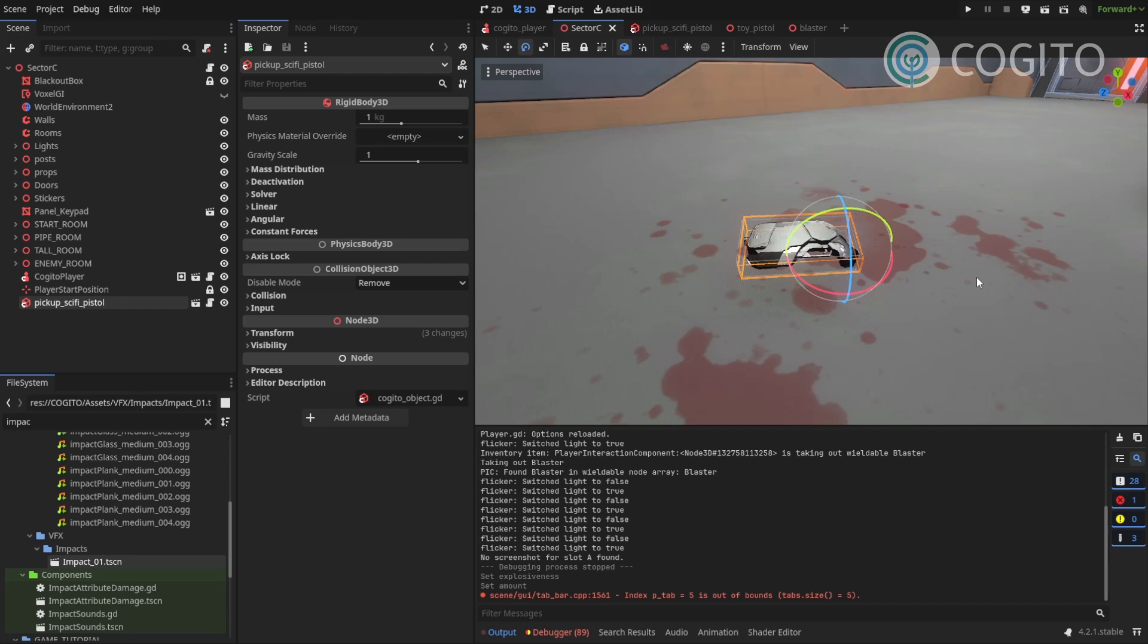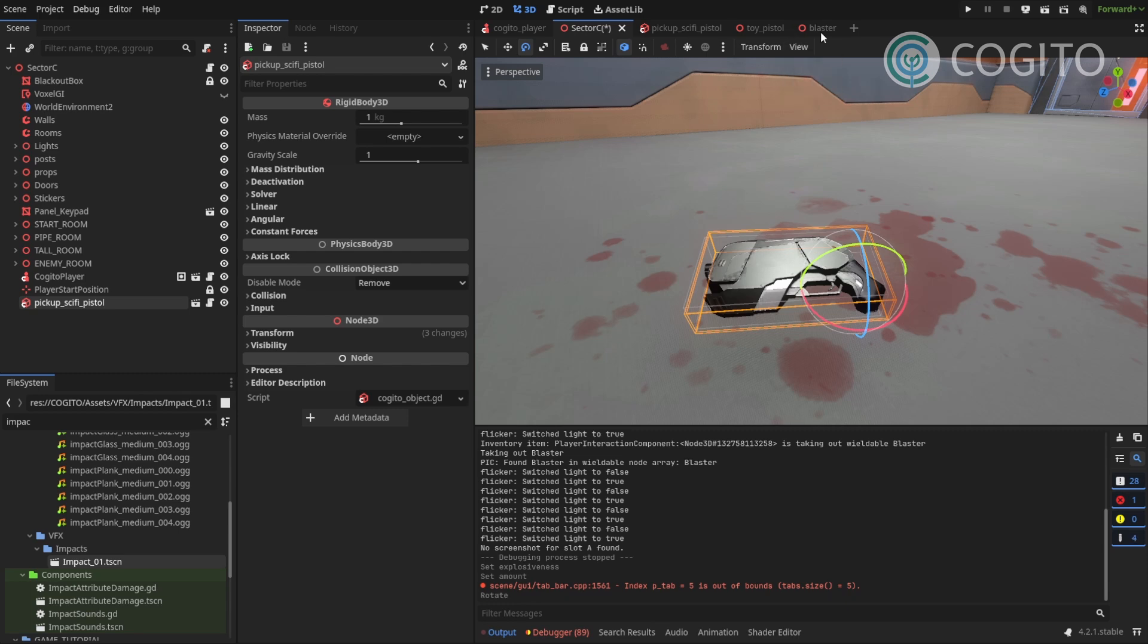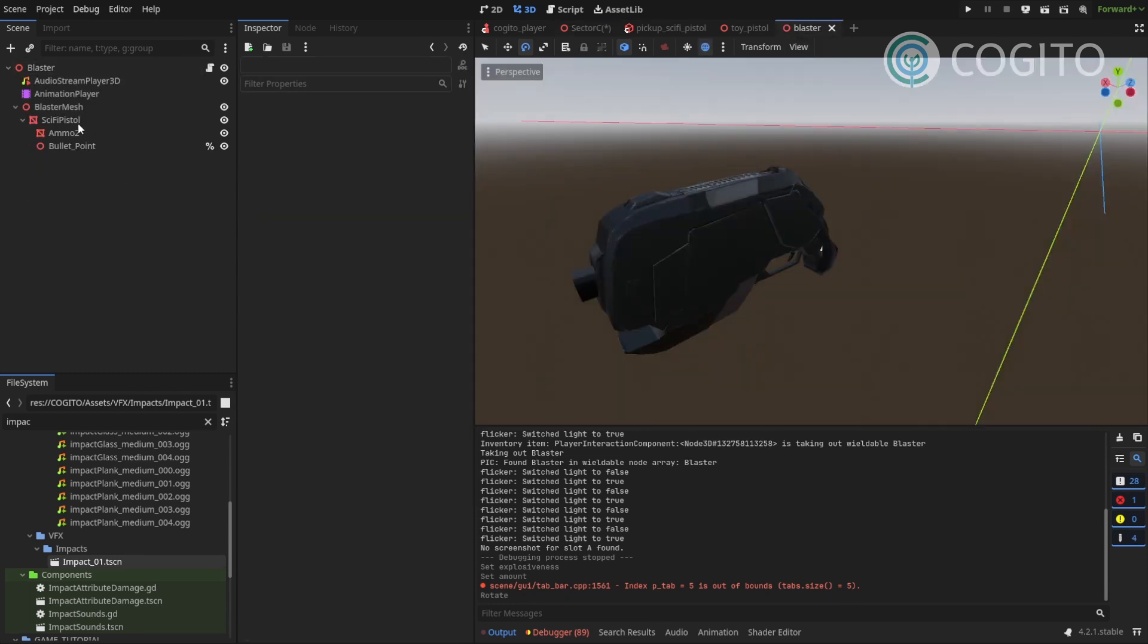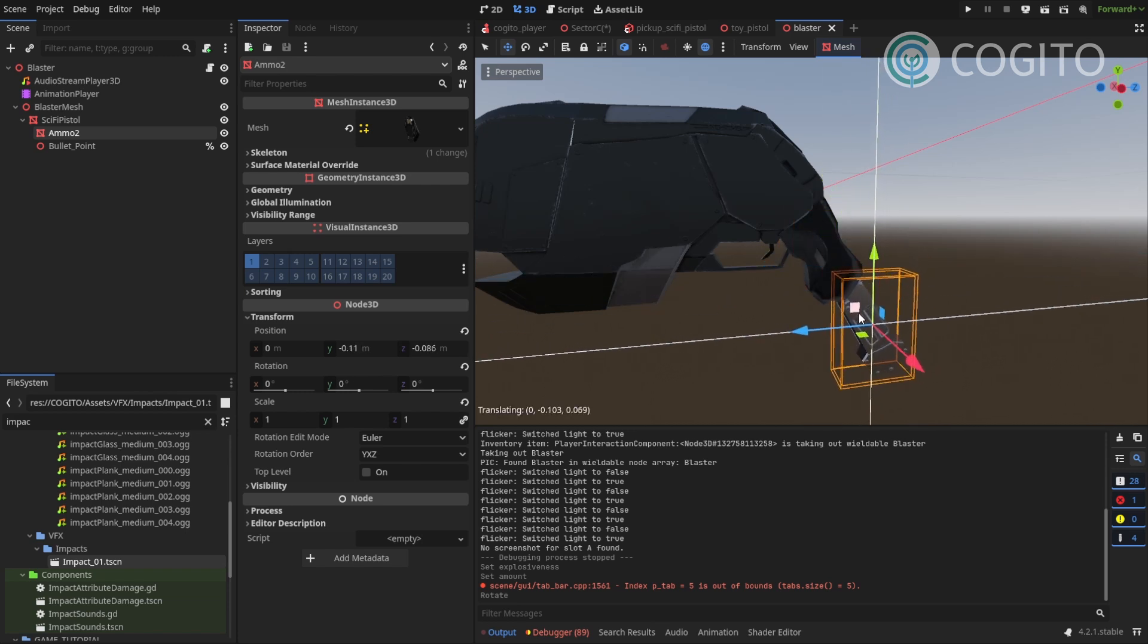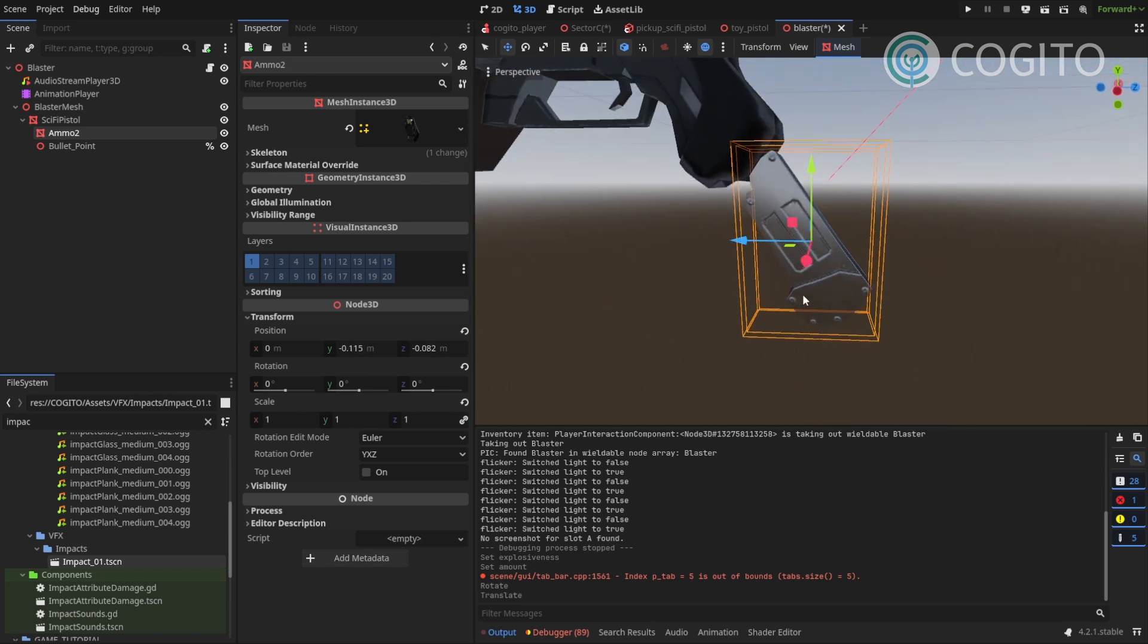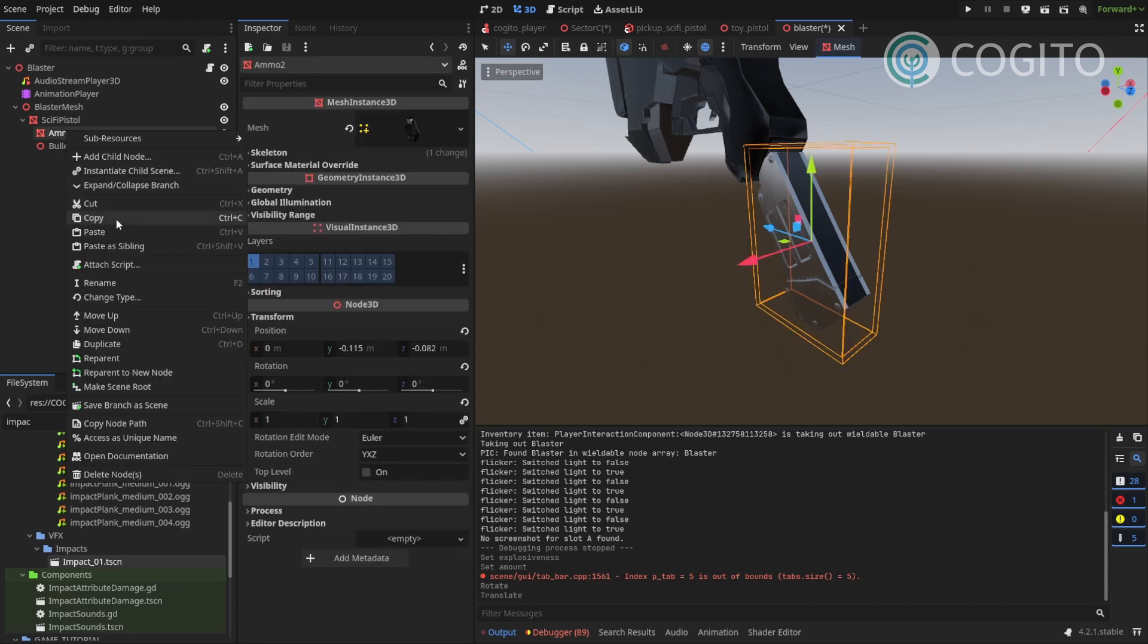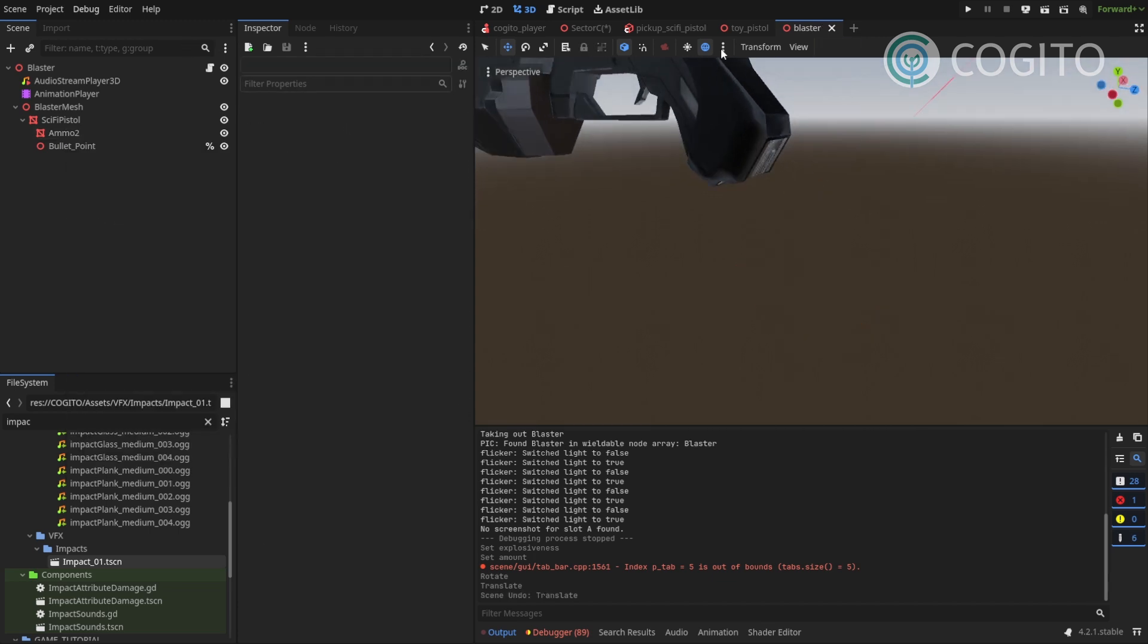One more thing we'll need for our wieldable to be complete is of course ammunition. For that we'll just make a new item and make that item an ammo item. If I look back at my blaster, I had this magazine here that I used for the animation and I'm just gonna use that one as the mesh for my ammunition pickup. So I just copy this, undo my changes here.